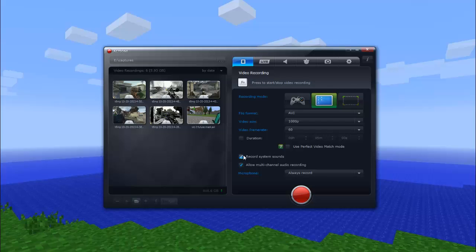Of course there's sound. That just means, like in Minecraft, the sounds of the music, the breaking blocks, that's what it pretty much means. Like YouTube videos, those are all system sounds. Allow multi-channel audio recording means allow your microphone and the system sound. So if you want to do a Let's Play, you want to have the sound of the game and the sound of you talking, so you want to have that checked.